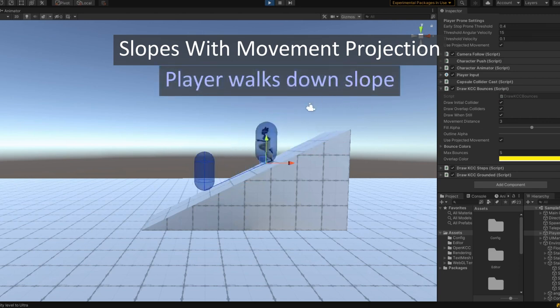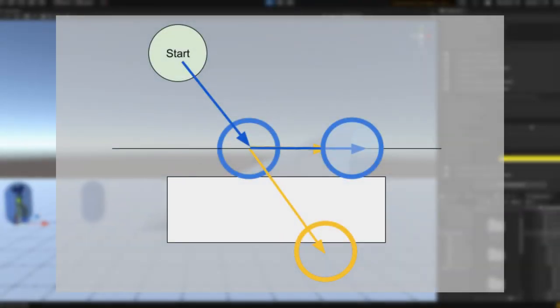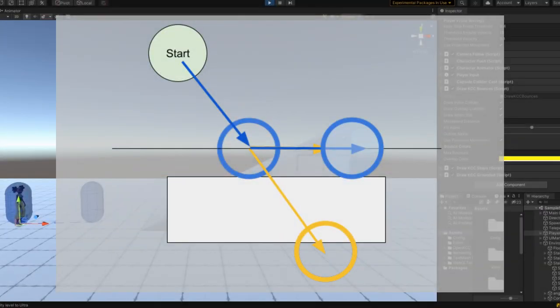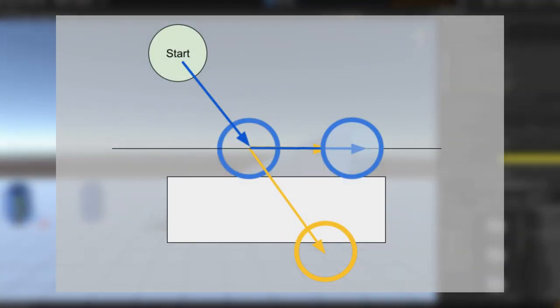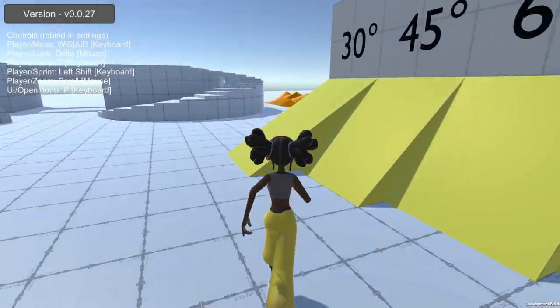Just like with the bouncing from before, we need to simply project the player movement onto the surface they are standing on and correct the vector length.